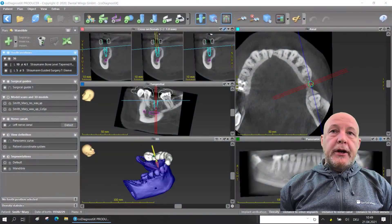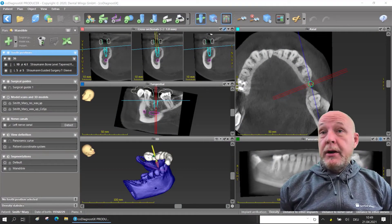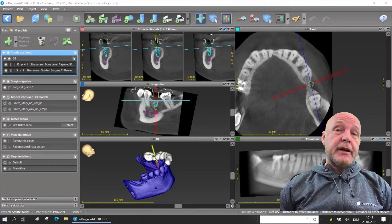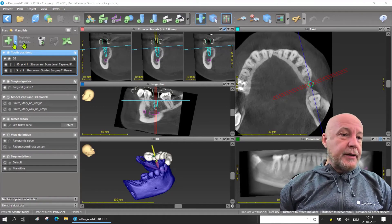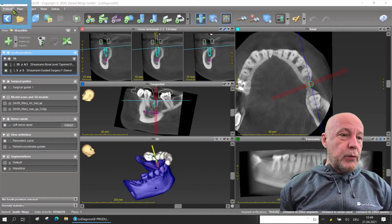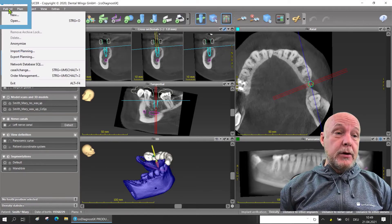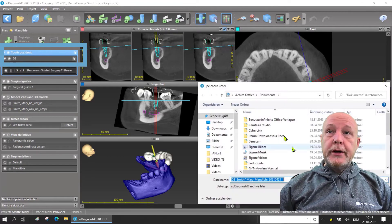If you're already with your planning and want to export it — maybe on a USB stick or send it to a colleague without case exchange — there is a nice feature. We can export just this single plan: go to Patient, then Export Planning, and you can store it.